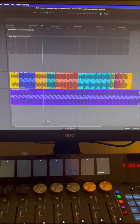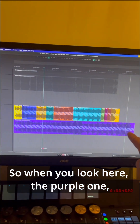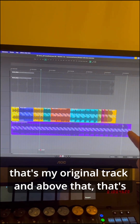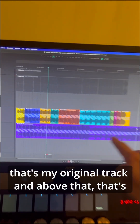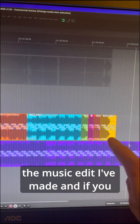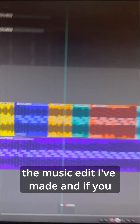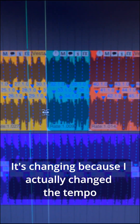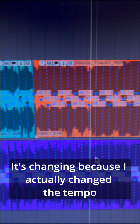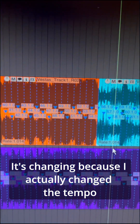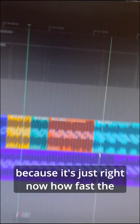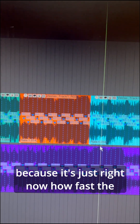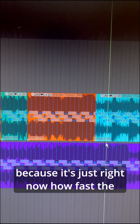Let me show you. When you look here, the purple one is my original track, and above that is the music edit I've made. If you look closely, you'll see the rate here is changing because I actually changed the tempo — that's just how fast the audio file is playing right now.